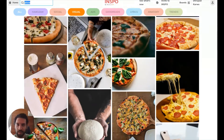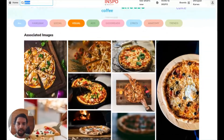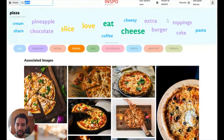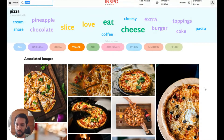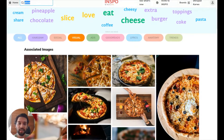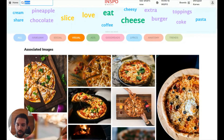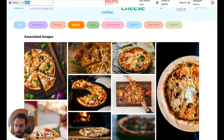What's also really cool is that as you click through deeper associations, the images themselves will update. So you can really unearth some nuance and just go exploring in the visual world of pizza.